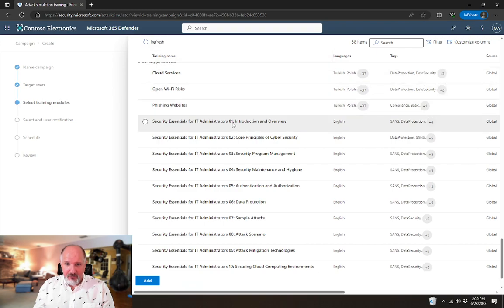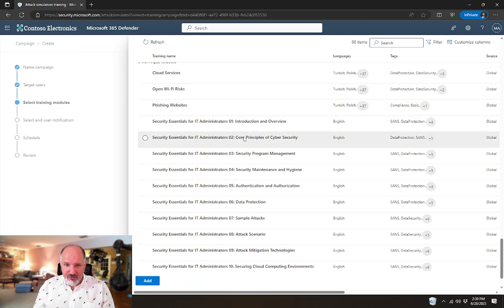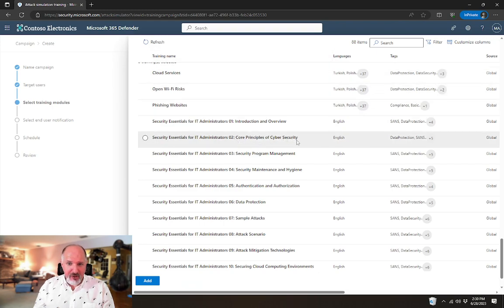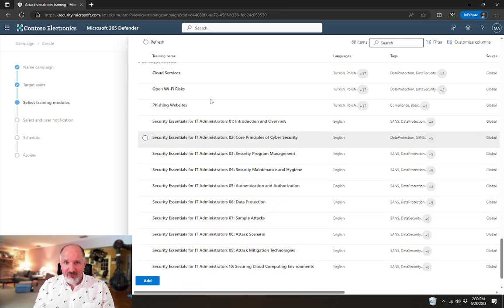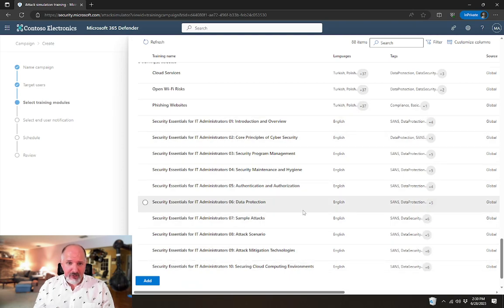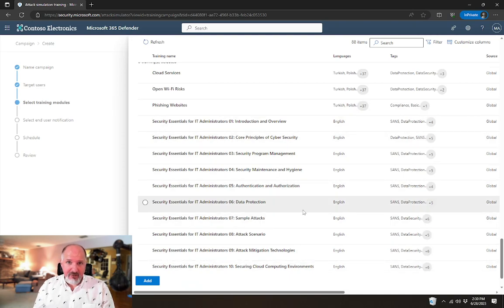Down here at the very bottom of that list, there are some features for IT administrators. So an introduction, core credentials of cyber security, security program management, data protection, sample attacks, etc. So all kinds of very useful trainings for you to perform against your own IT staff.